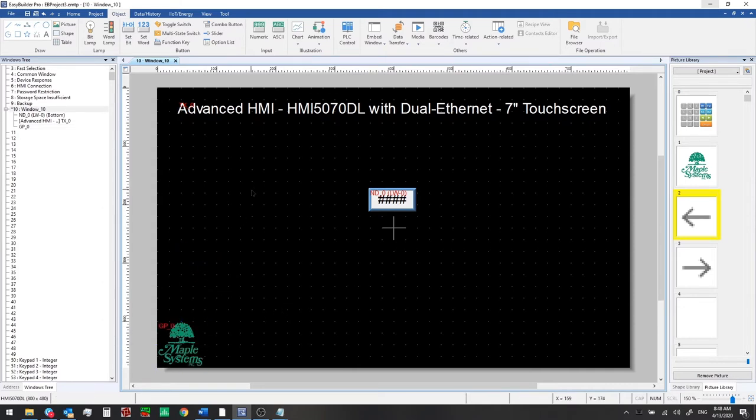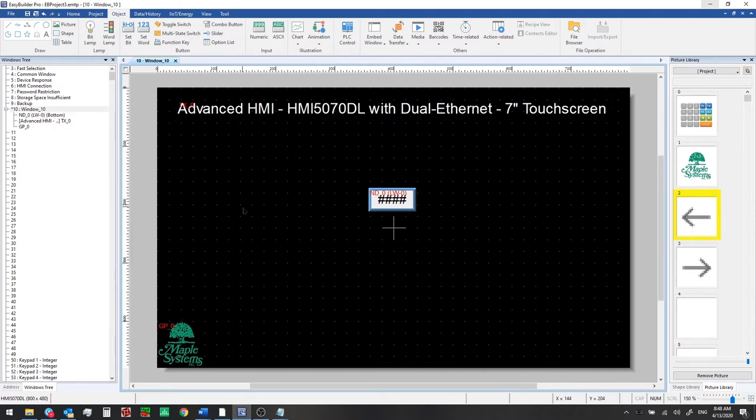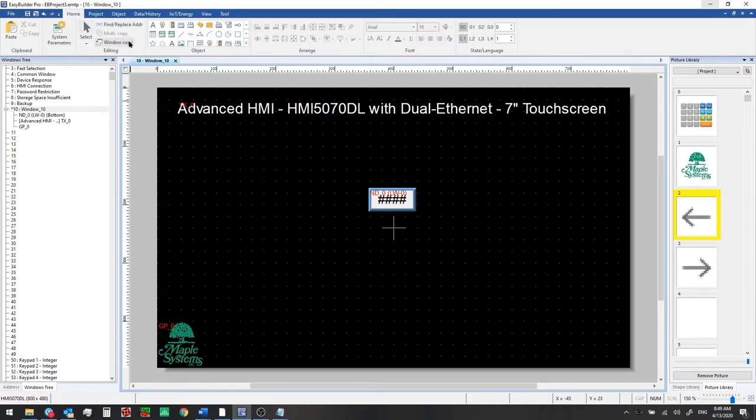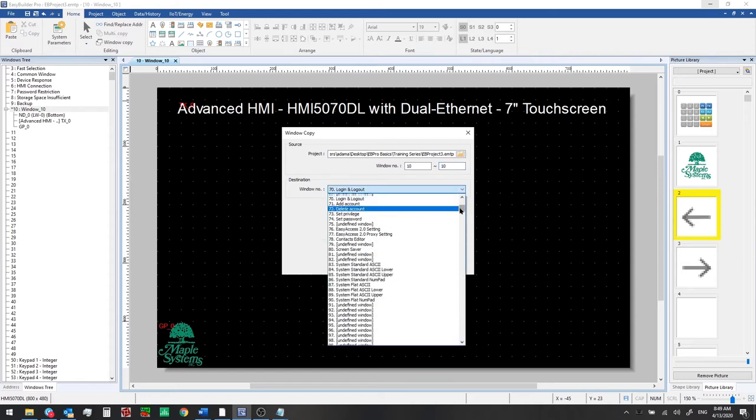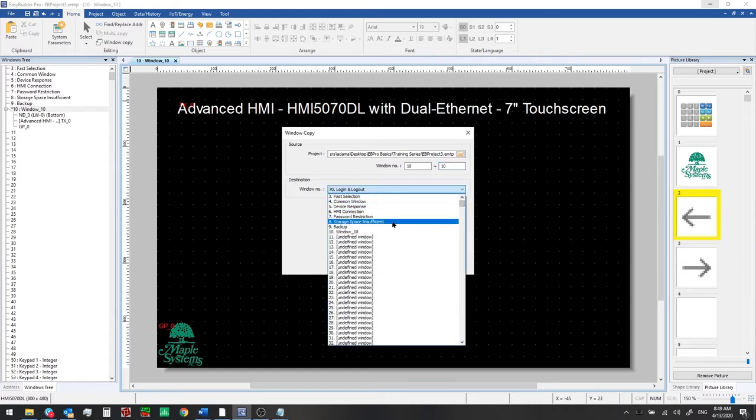Now we'll be setting up a number of windows throughout this training series and in this sample project and to speed that up a little bit and to prevent having to copy and paste these visual features like the title and logo to every new window we can instead set up a separate window as a background window or an underlay window and then show that on the other windows that are being created. So to do that we can use the window copy feature here to speed things up a little bit.